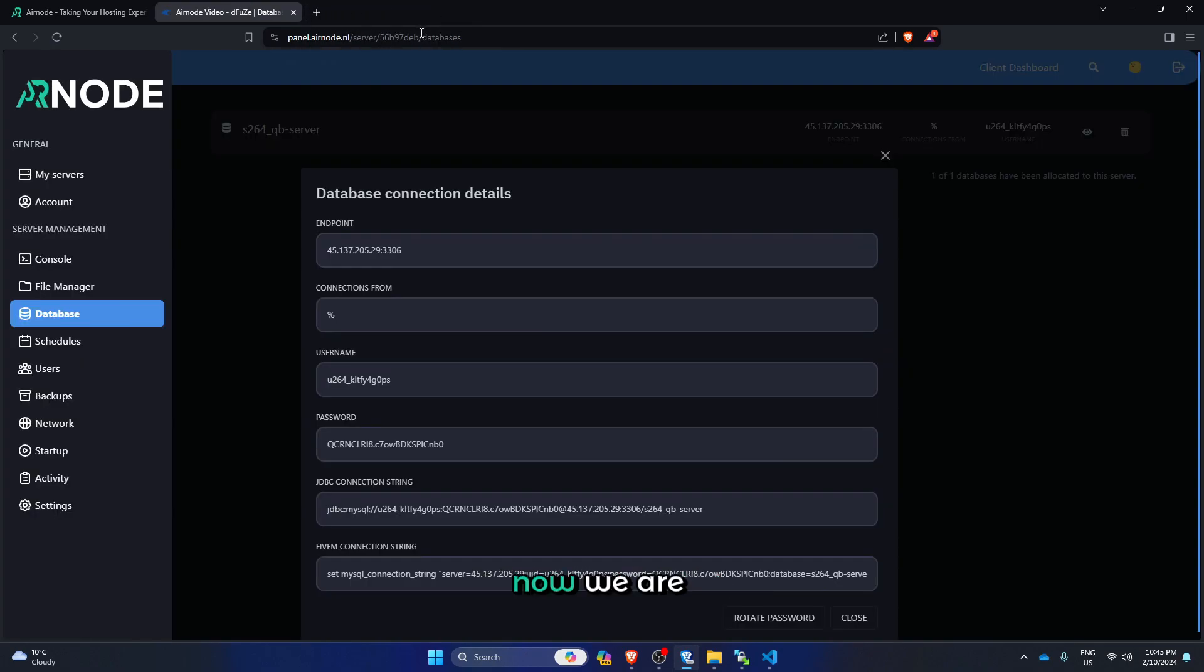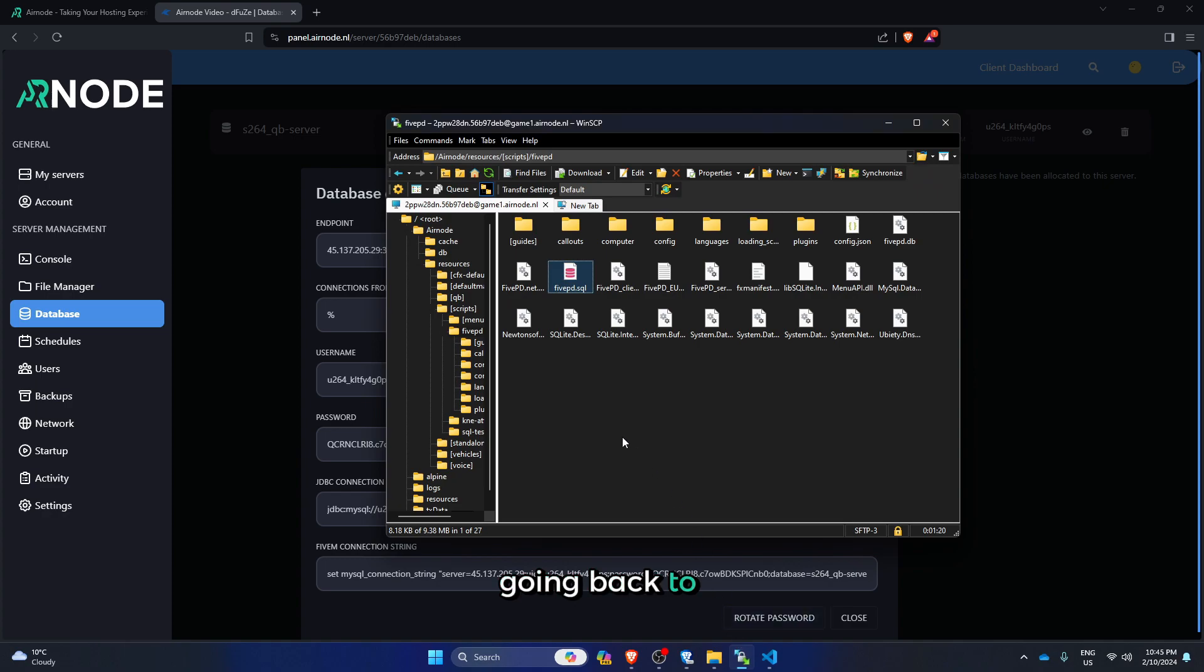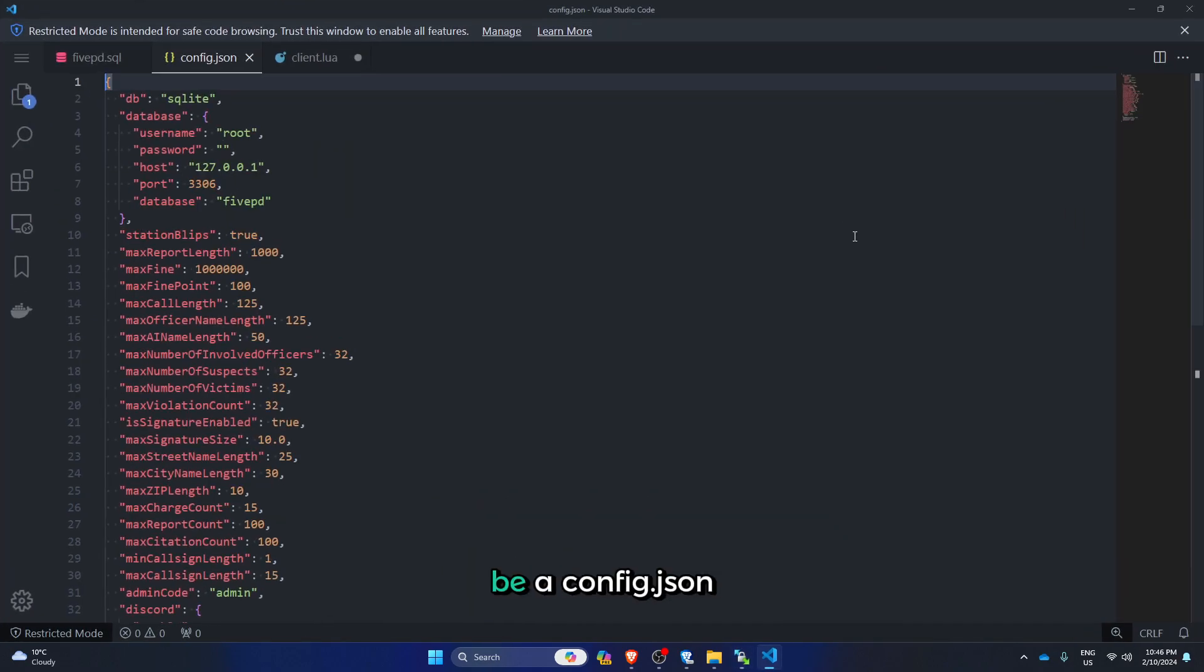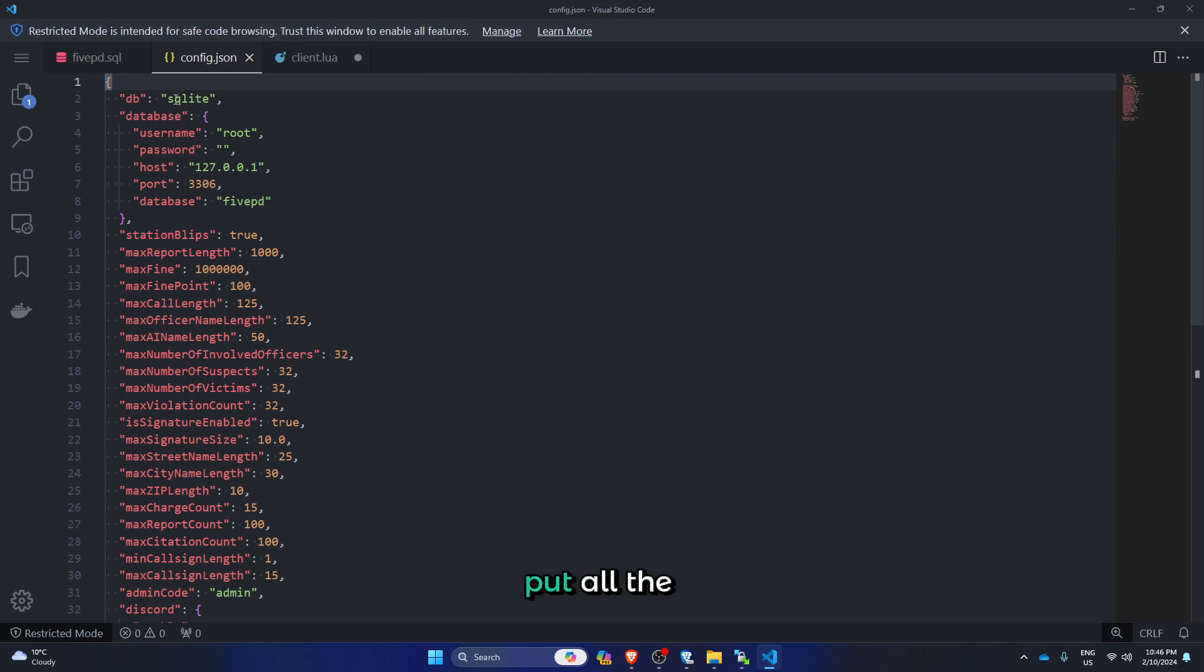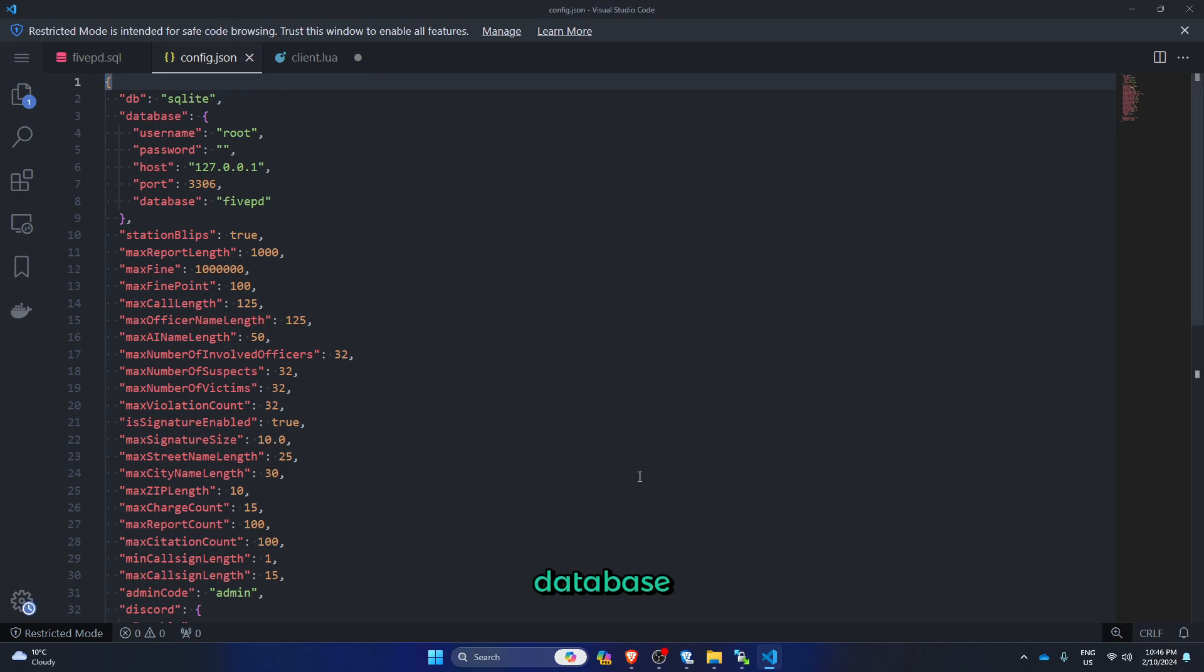Now we are going back to your SFTP and there should be a config. Here you will put all the information of your database.